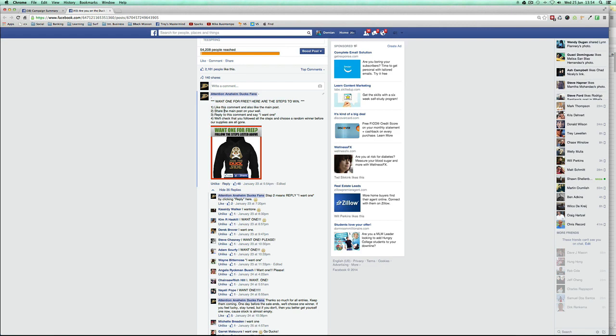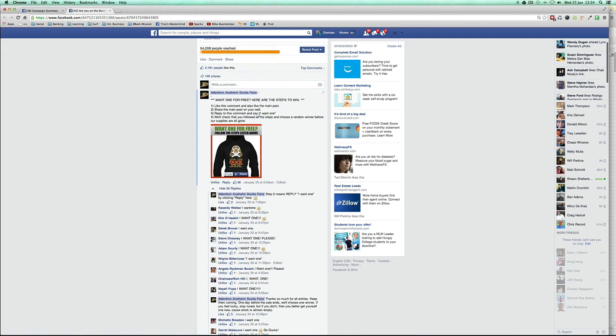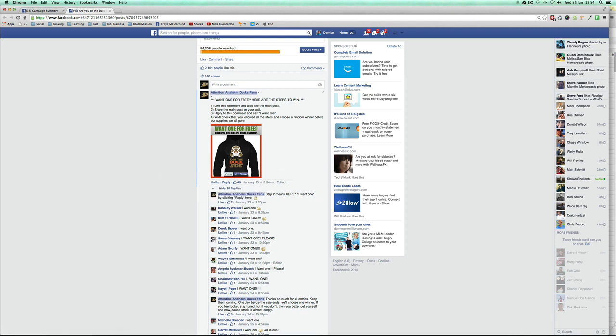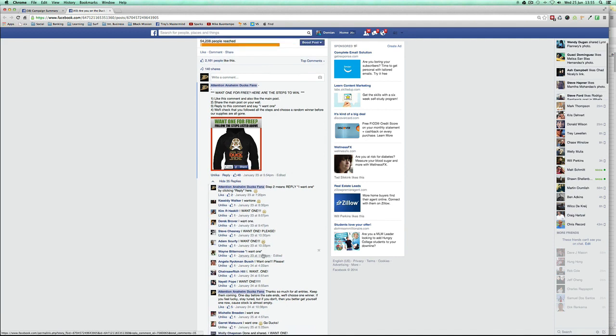The third component is reply to this comment and say something like 'done' or 'I want one.' 'Done' is actually the best one, so you see who actually fulfilled the requirements, the steps and the instructions, and then choose a random winner at the end. Then the fourth step says we'll check that you followed all steps, the random winner, before our supplies are all gone. Then you can see who did like the post, who did reply, and how many people they tagged.